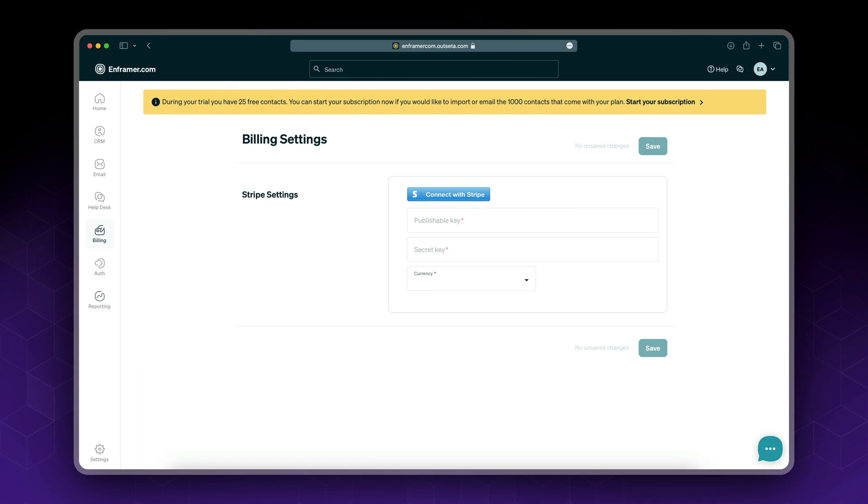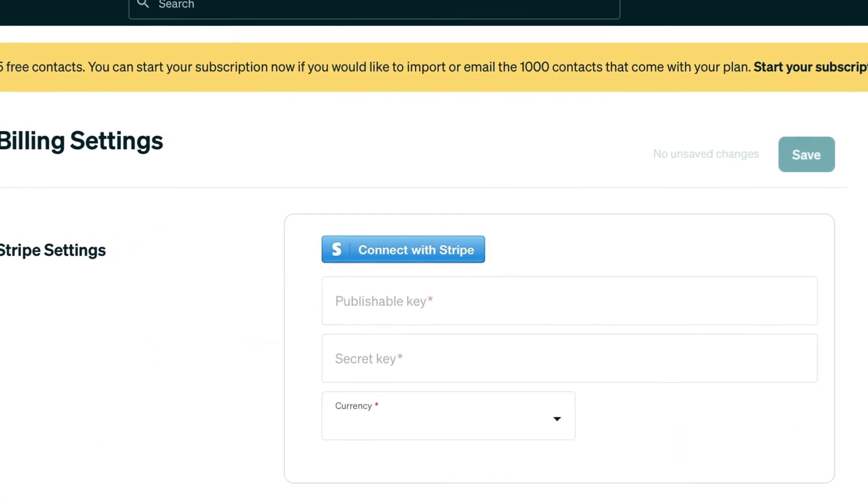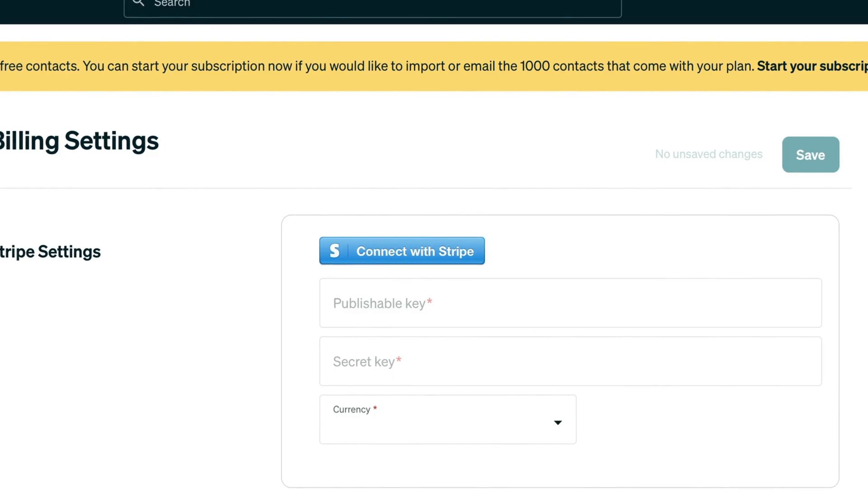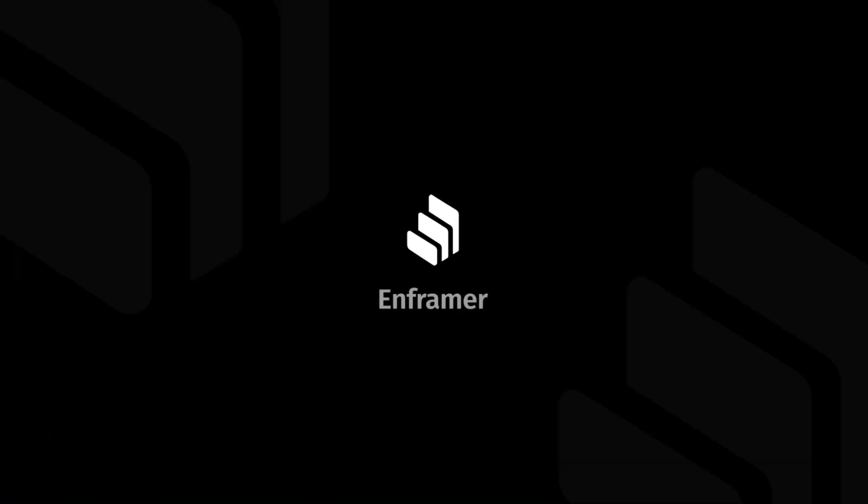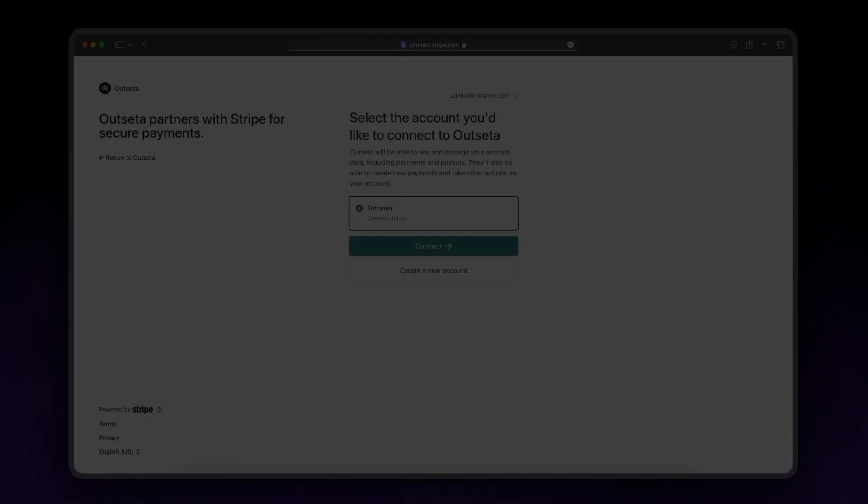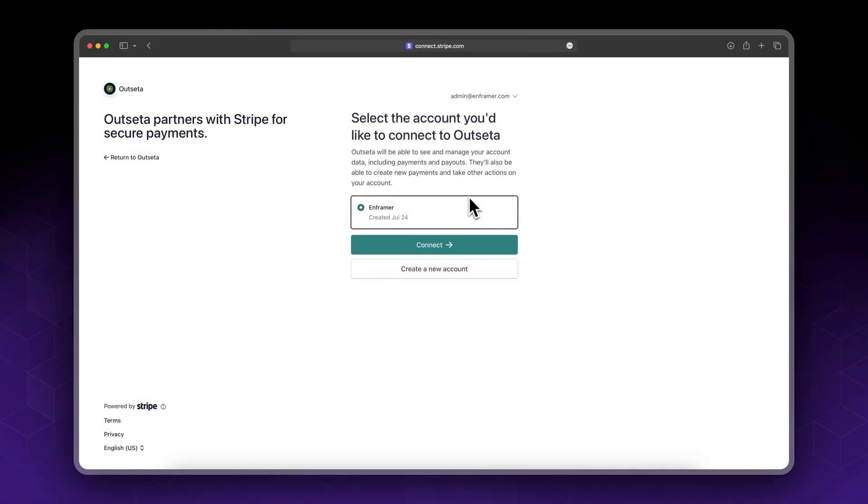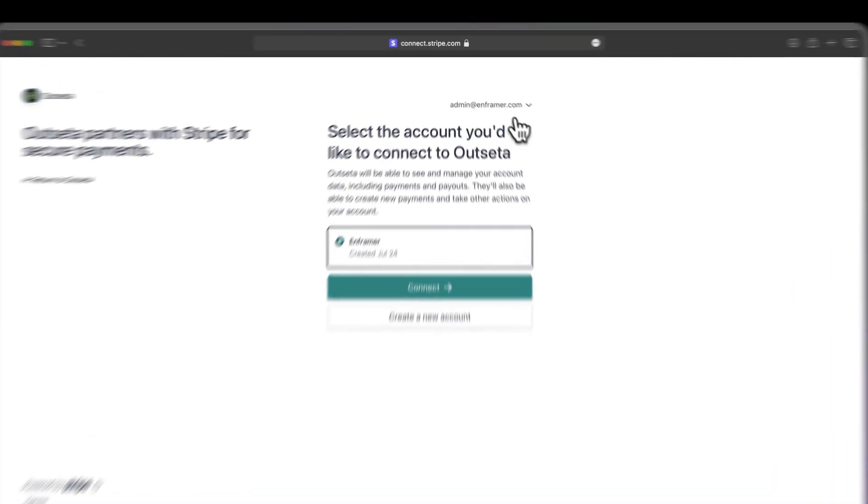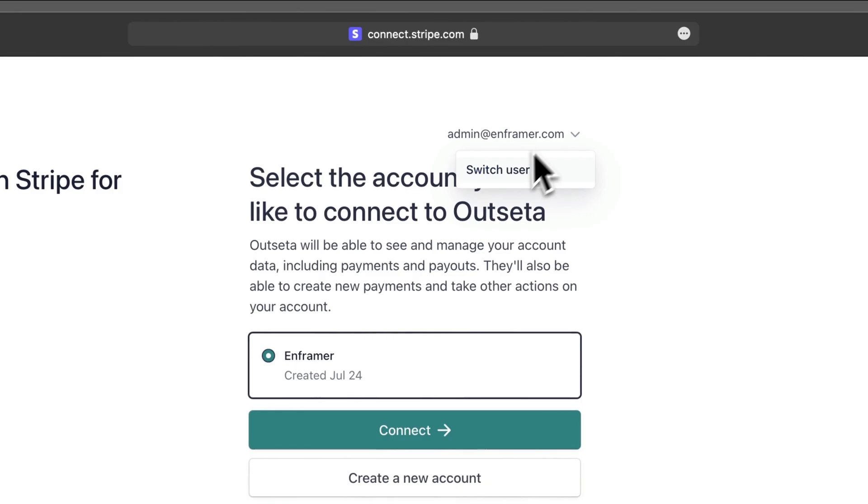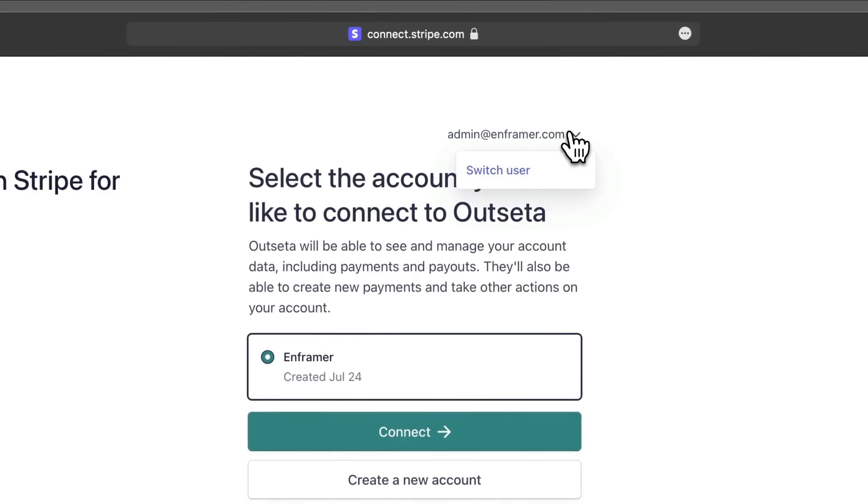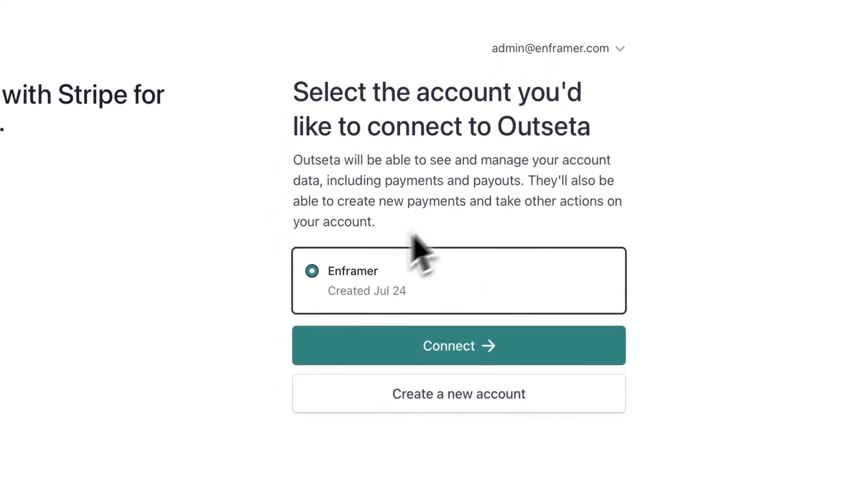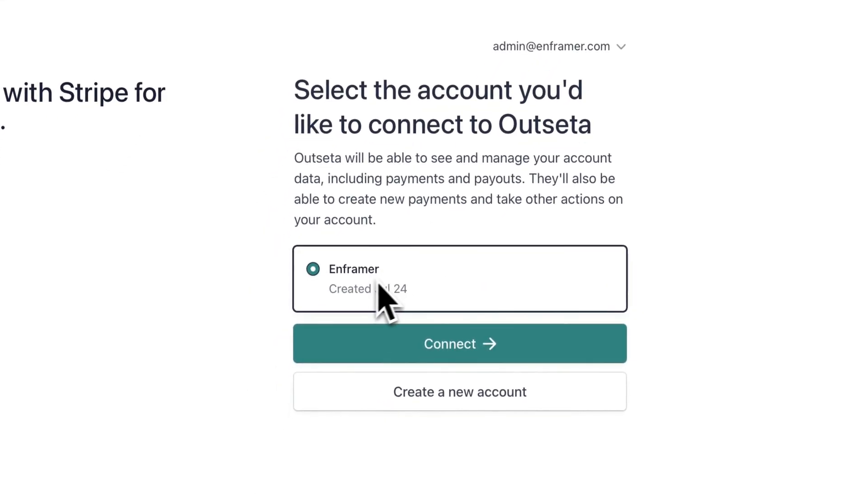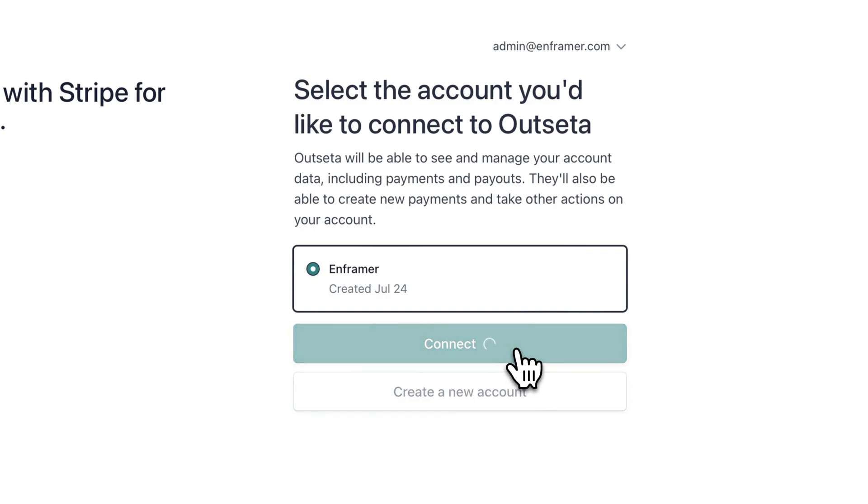I'll also show you the steps when signing up for a new account. For now I'll log into my existing account. I'll click connect with Stripe. It asked me what is my email, I added my Stripe email, and in here I see my Stripe account which is Inframer. Click connect.